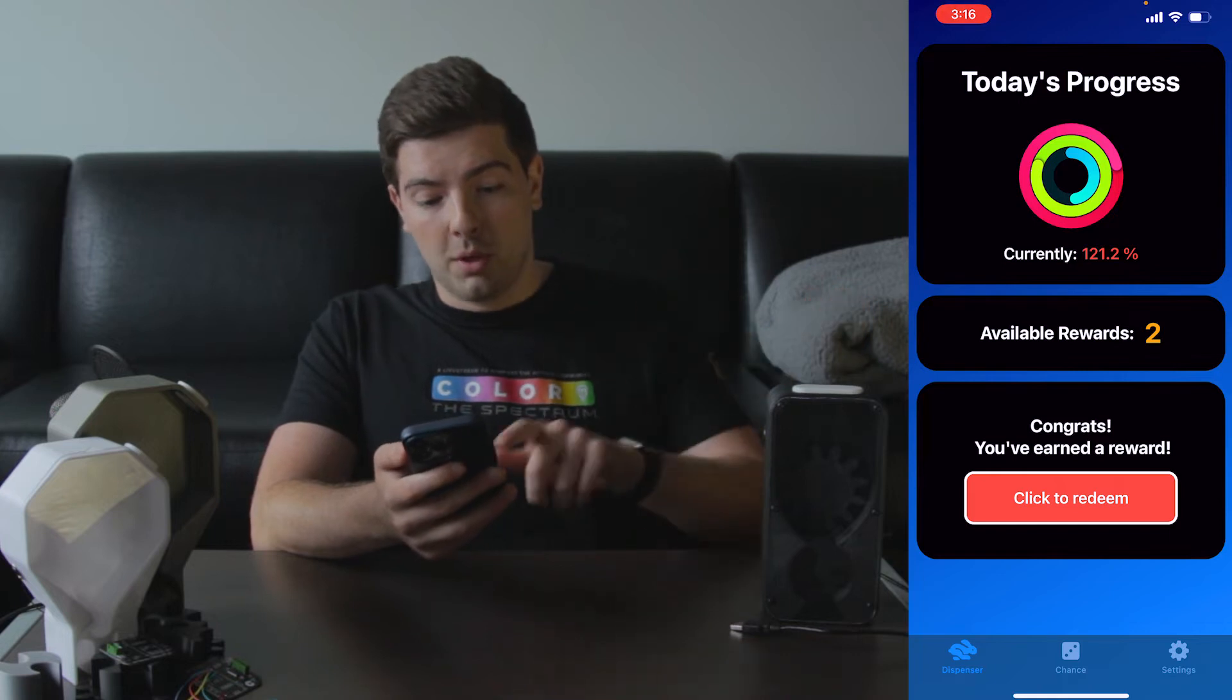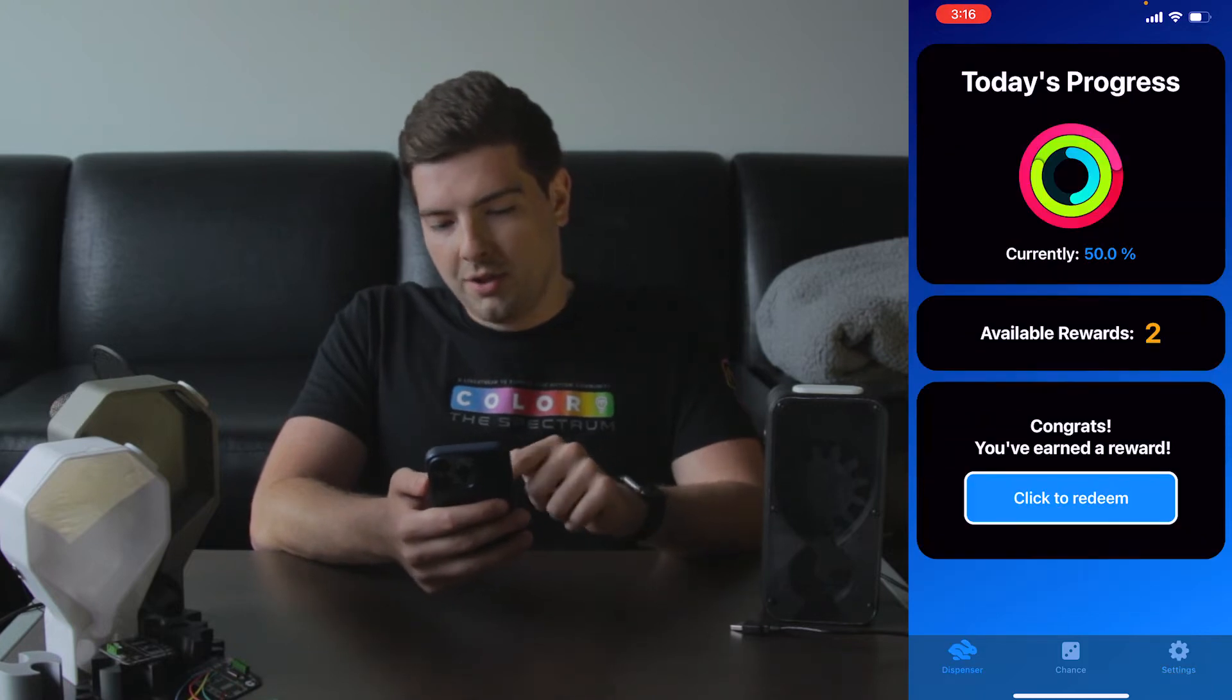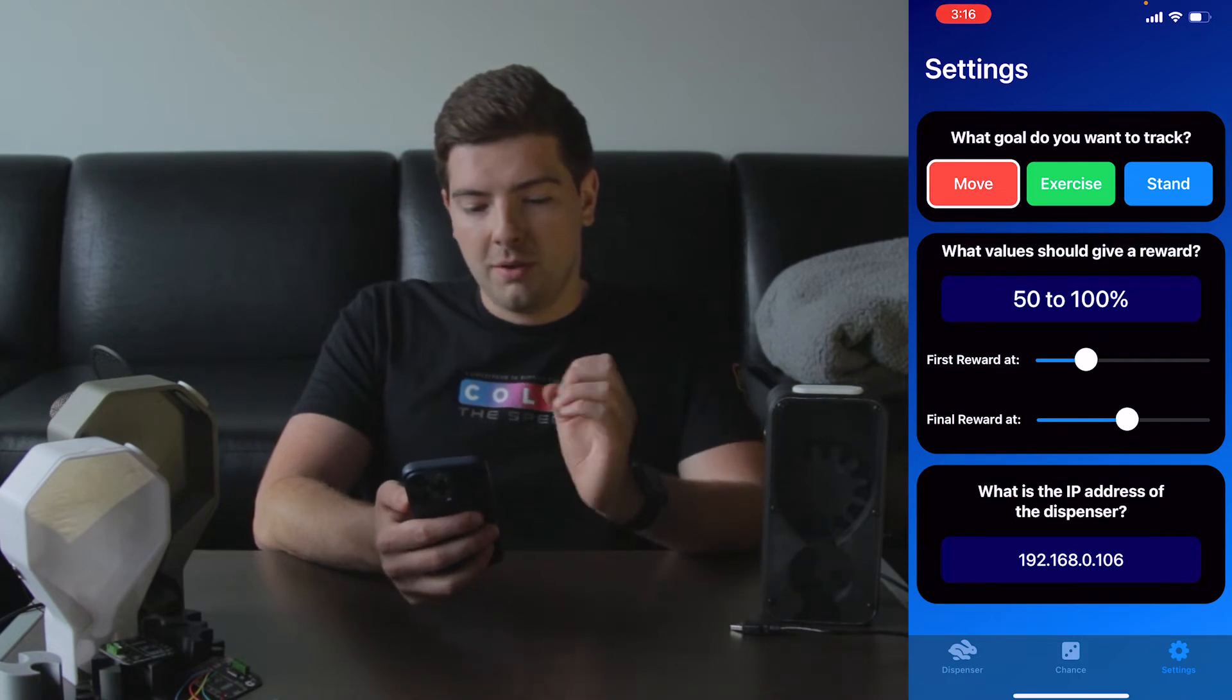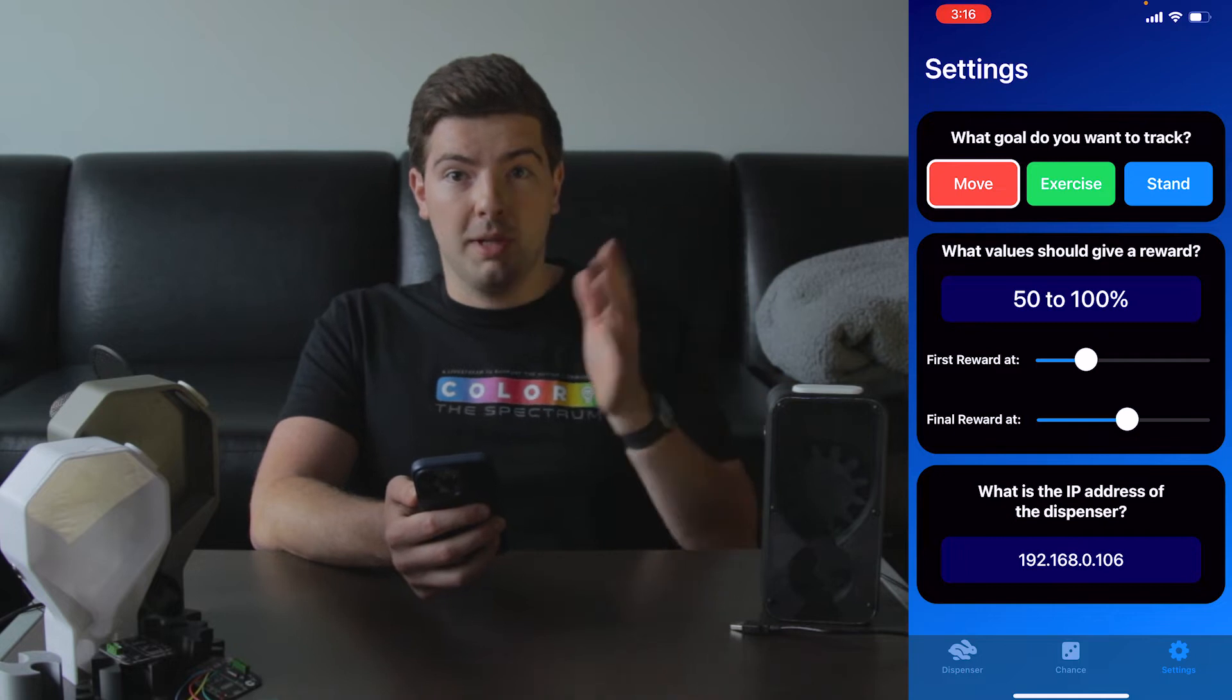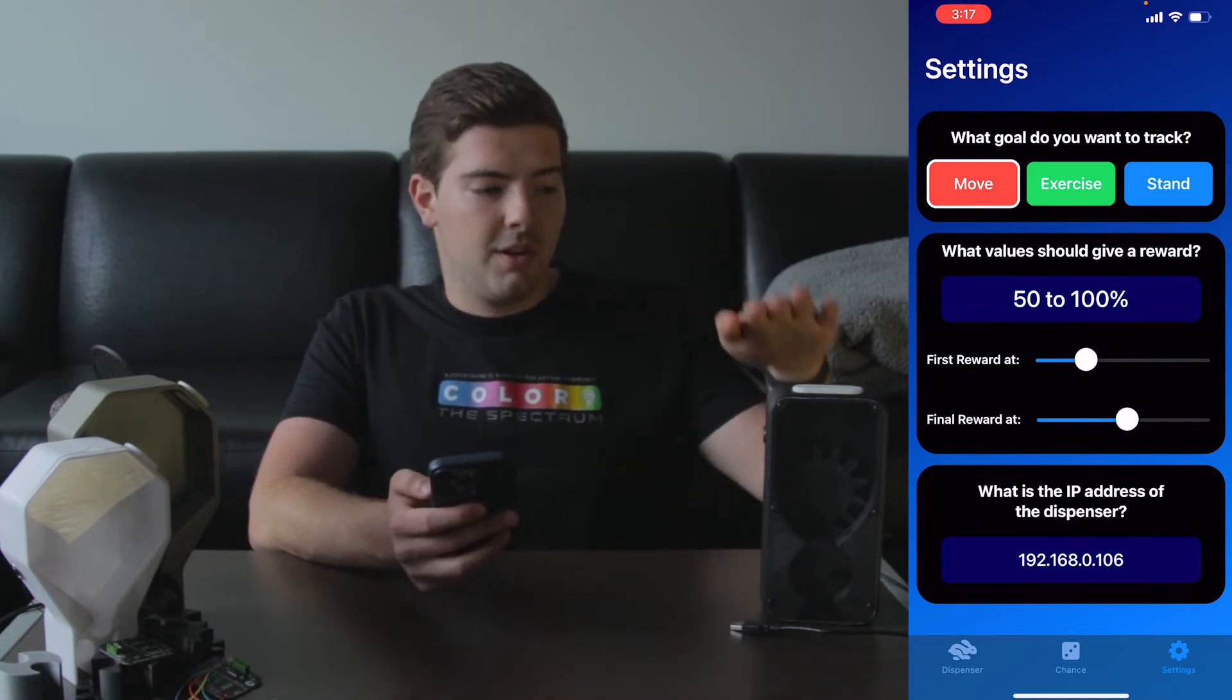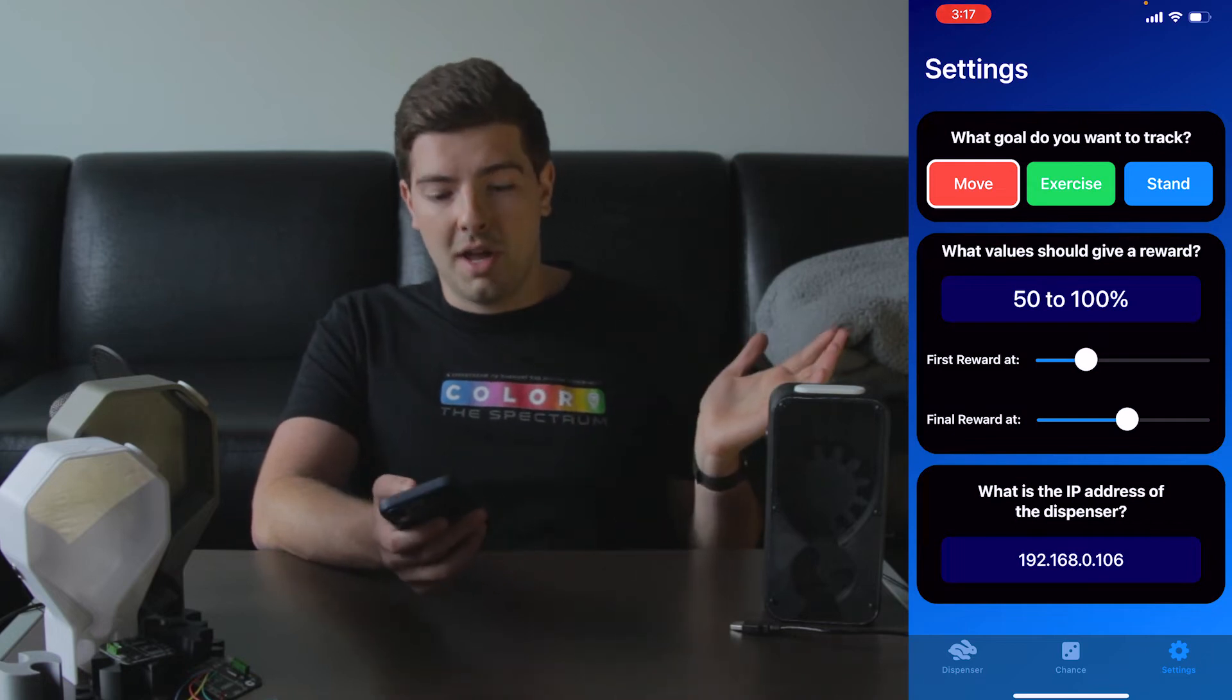So we'll move on to the other screens of the app. This is the settings section of the app, so here is where you can adjust what goal you're wanting to track, be it move, exercise, or stand, and that adjusts the percentage that you've achieved so far and the number of rewards that you get. But we'll keep that as move for now. And then what values should give a reward. So by default this is set to you're getting your first reward at fifty percent completion, so you get a little bit of a perk to keep you going, and you get your final reward at a hundred percent. So then you'd be getting your second reward somewhere in between there, but you can set this to be whatever you want based on your personal goals. And then finally this is for the current version of the app where you have to put in the IP address of the dispenser, that way your phone can easily talk to it and actually dispense the candy. For a future update I am planning on adding Bonjour, which will allow for automatic pairing of the devices, but not quite there yet.